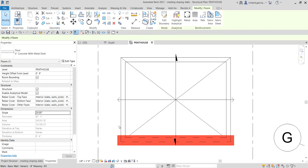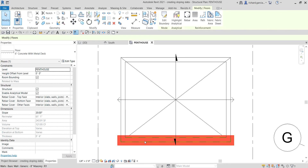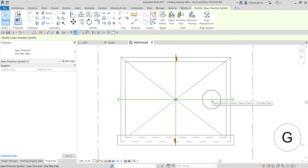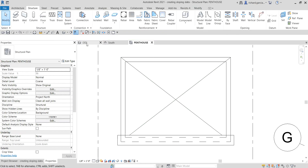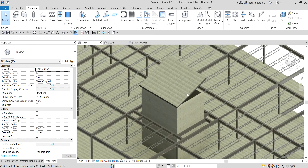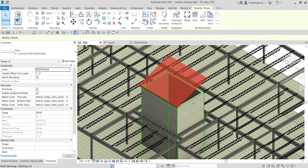Now I'll finish it by selecting Finish Edit Mode. There is our floor. The reason it only shows a portion is because of the view range, which you can change from the properties. I'm going to delete the span direction symbol — I don't need that. Going back to the 3D view, there is your sloping slab.